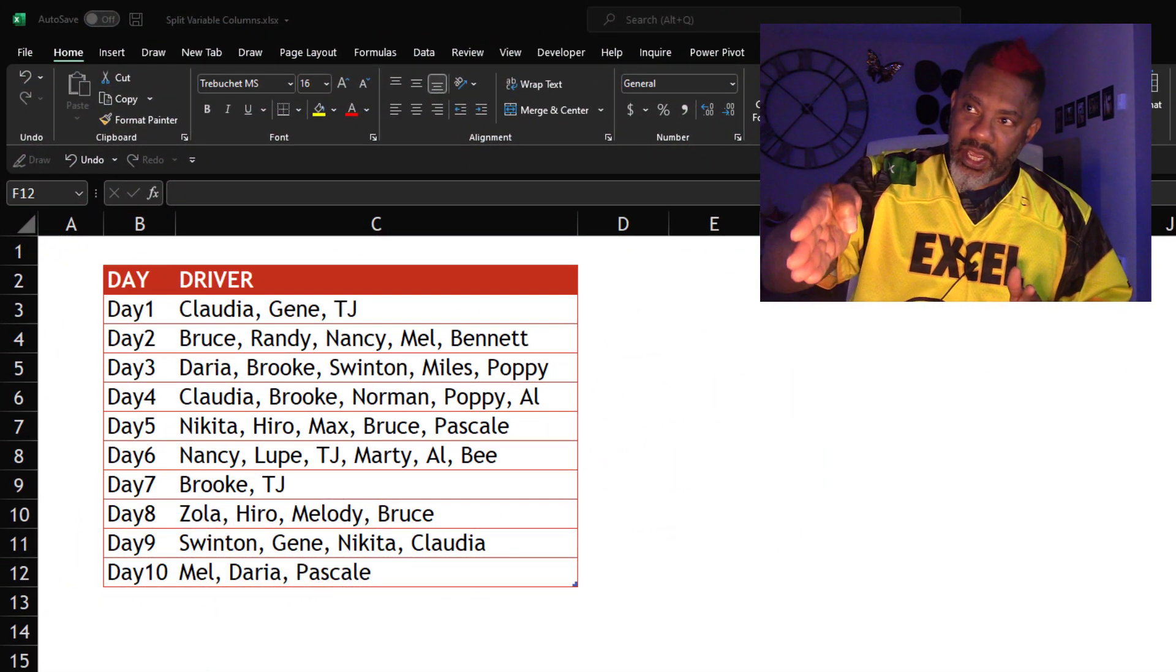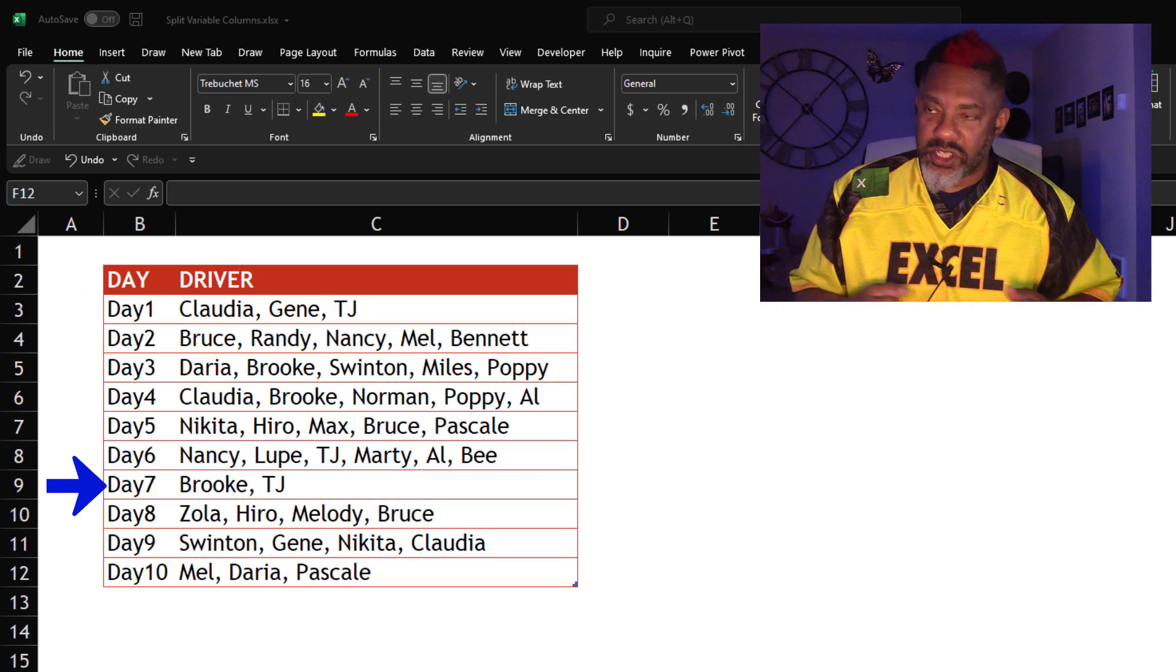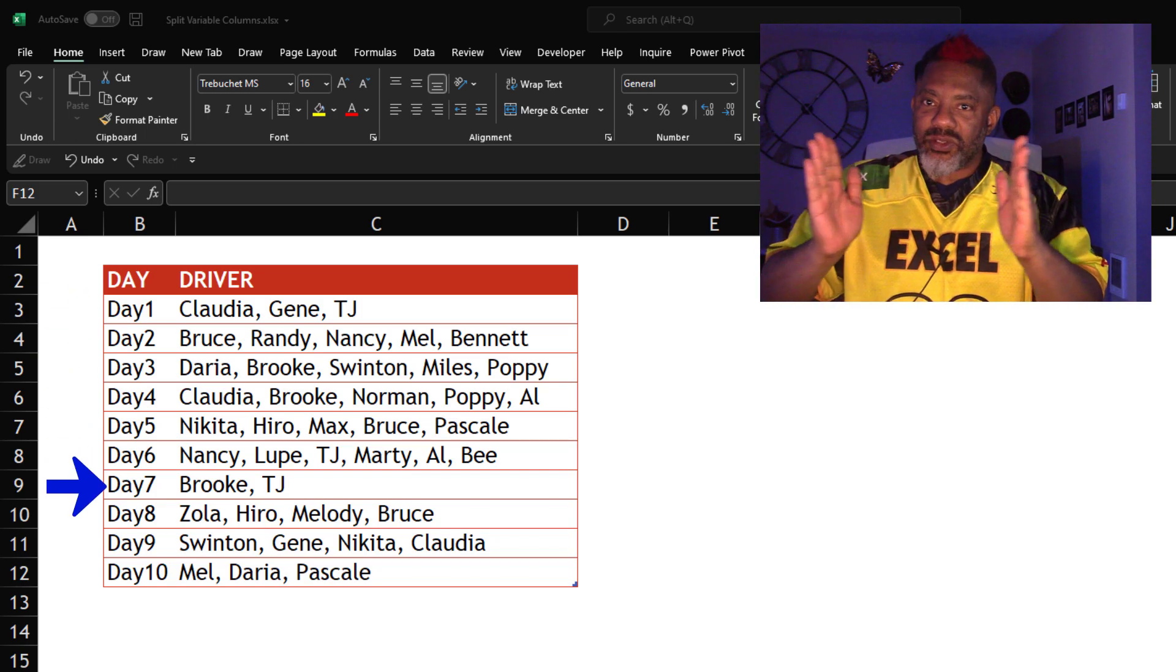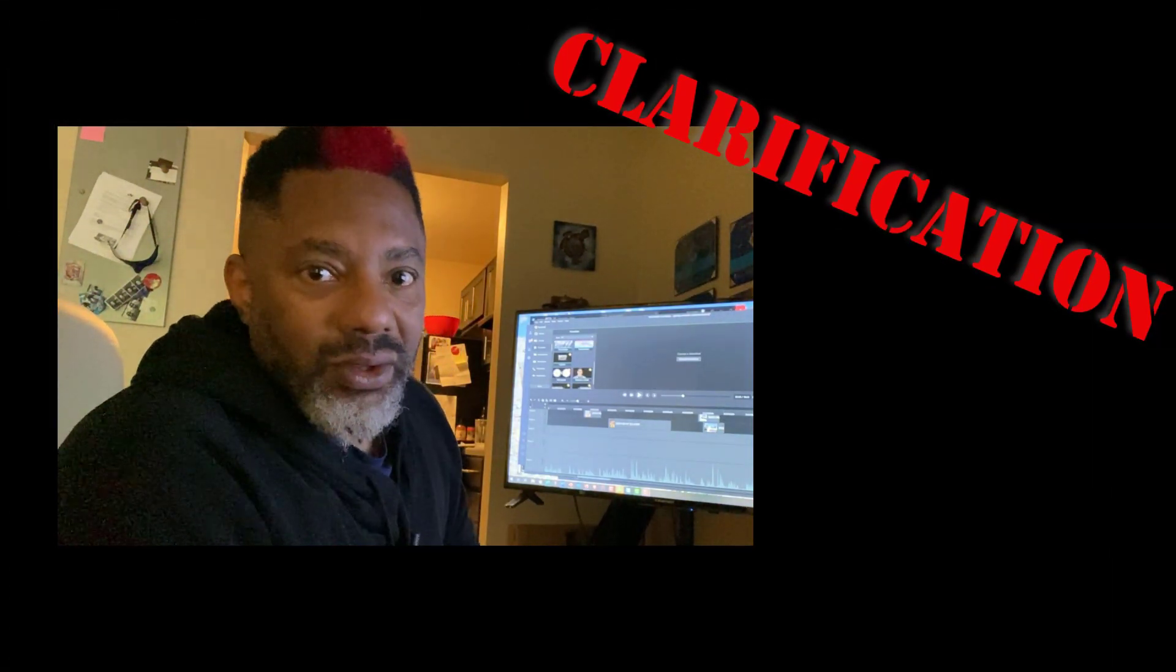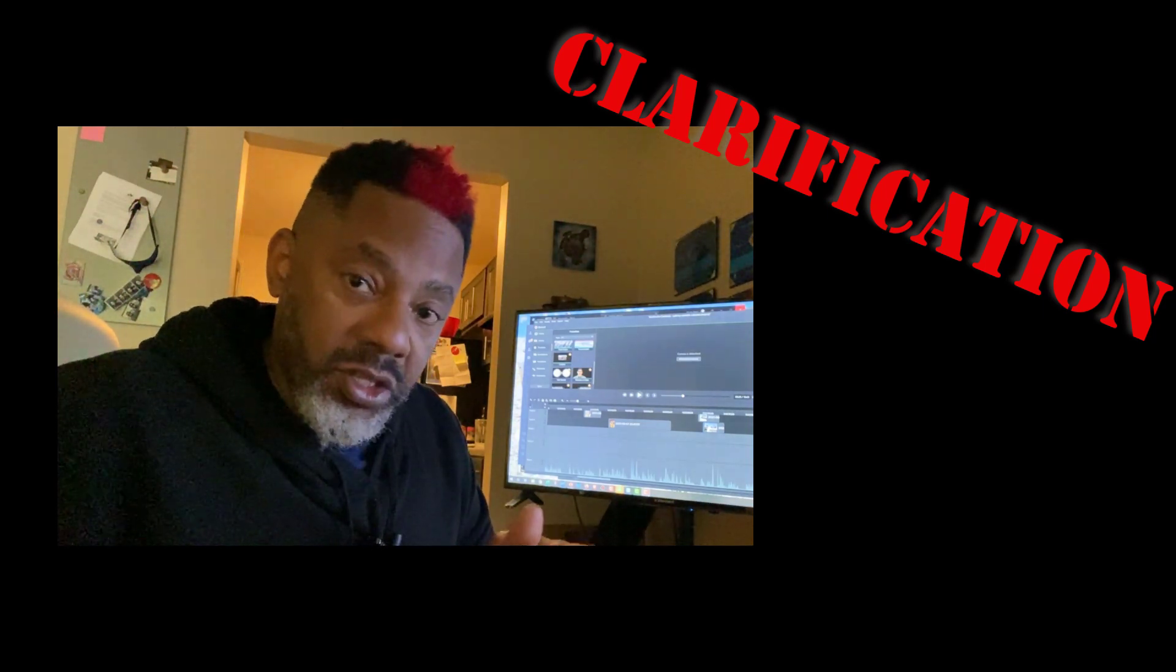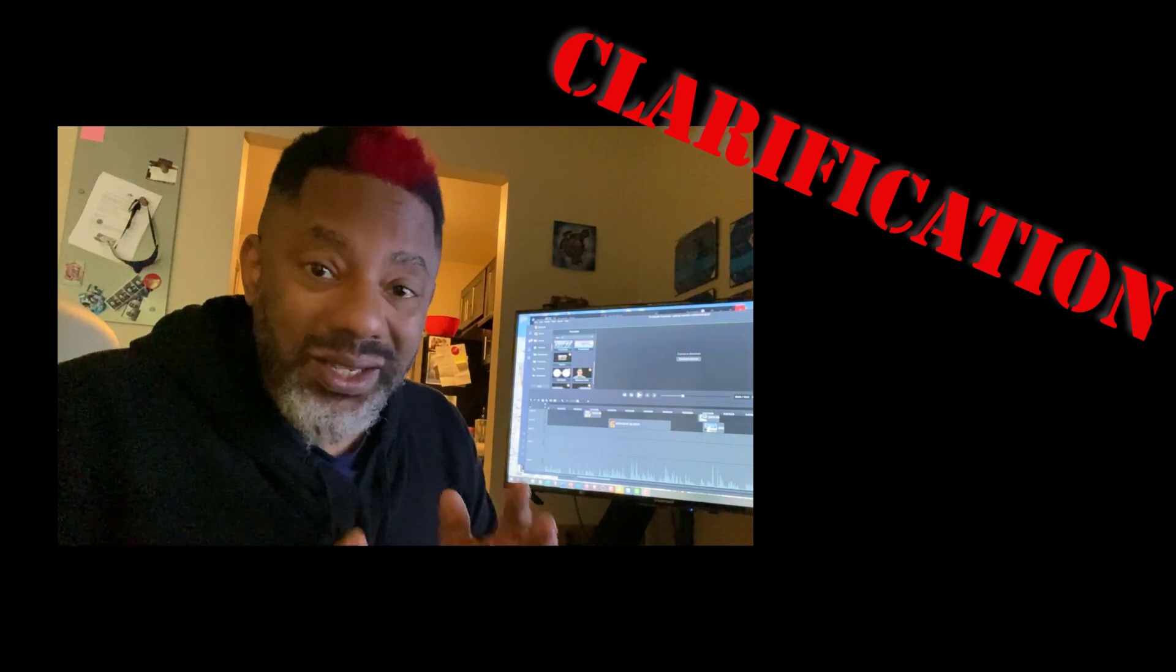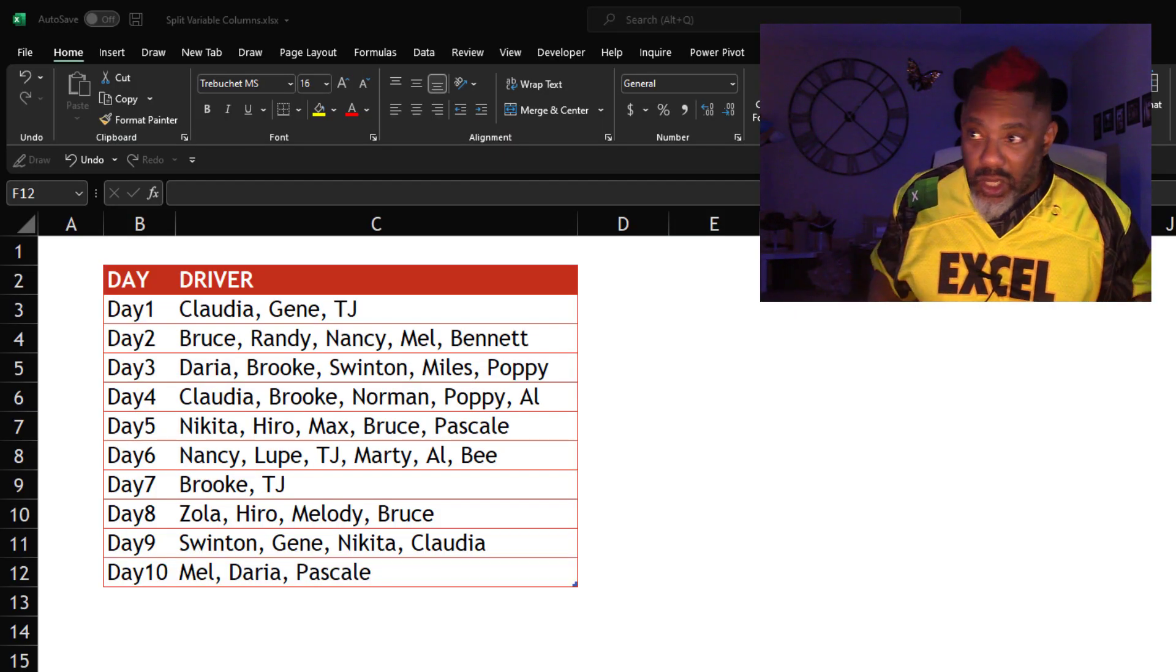Here's the data. We've got the days and the drivers. Day seven, Brooke and TJ were the only drivers, but we want to split this apart. I need to clarify. The problem is not just to split this once. That's easy. The challenge is when the number of columns needs to change. When we've got more than we originally had or less, we need this dynamic. Ready? Here we go.